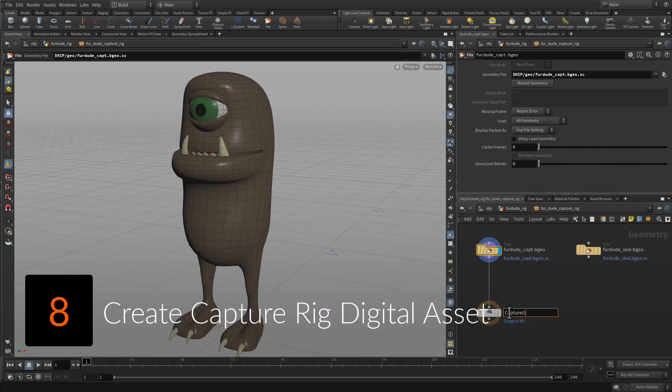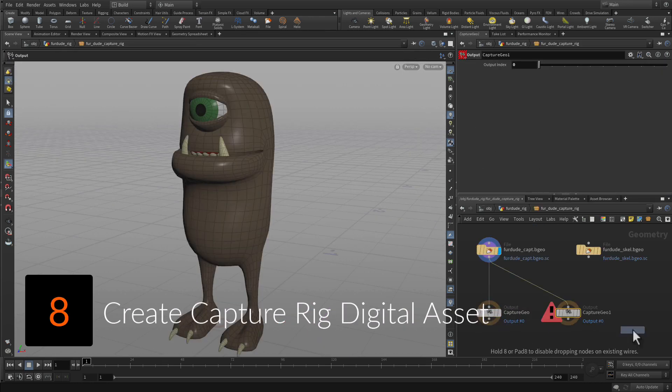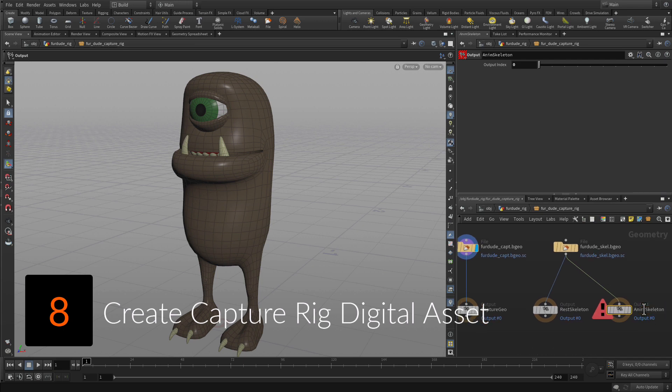Wrap up the capture geometry and skeleton into a digital asset that can be used as the foundation for the animation rig.